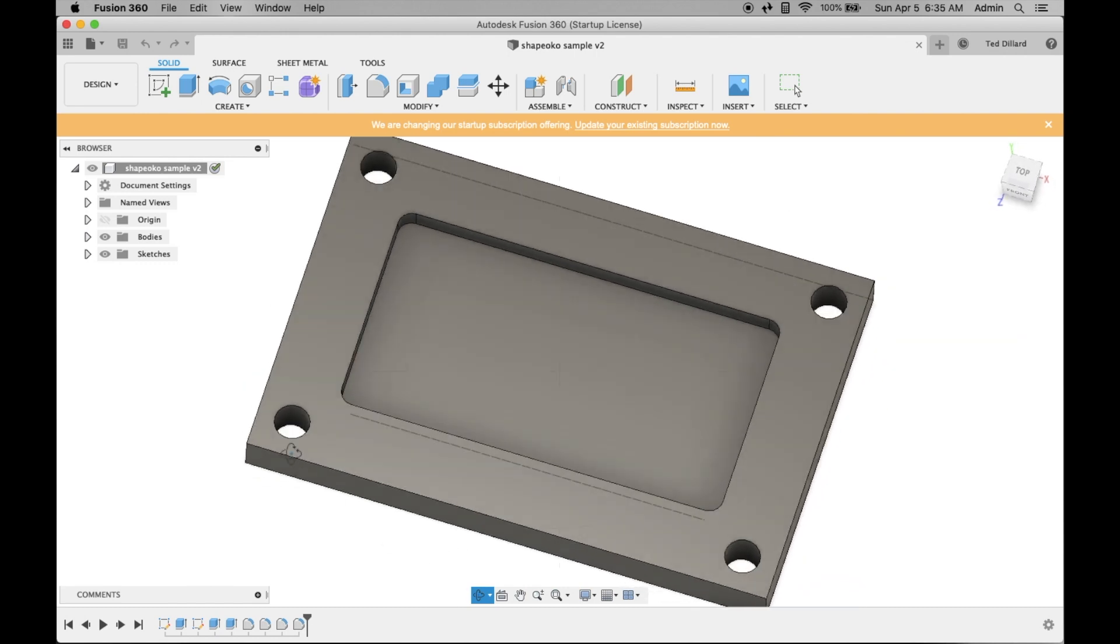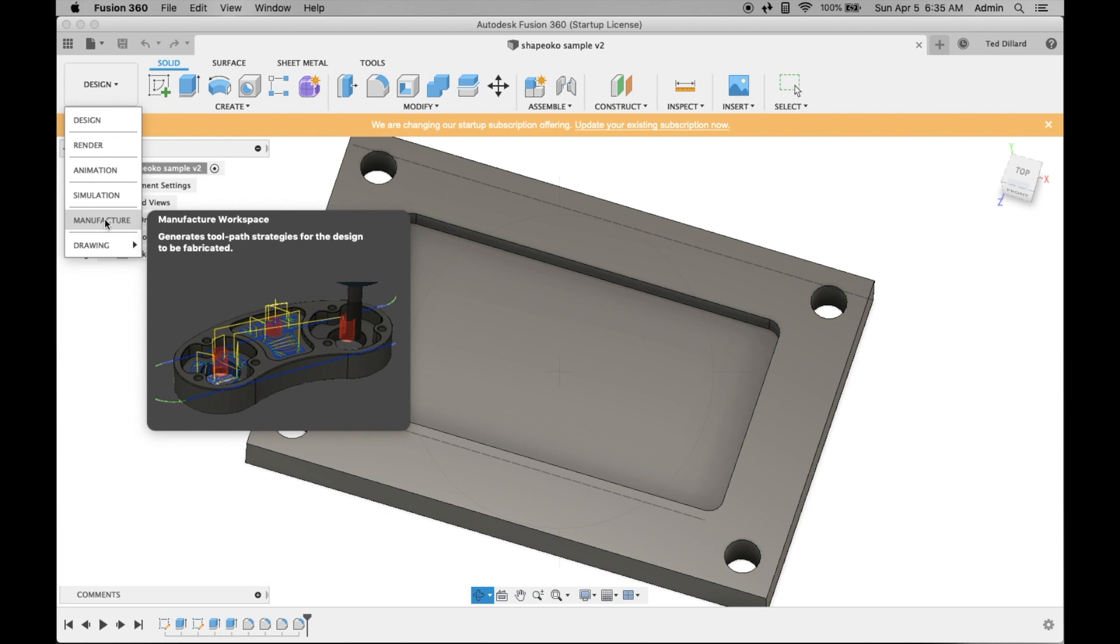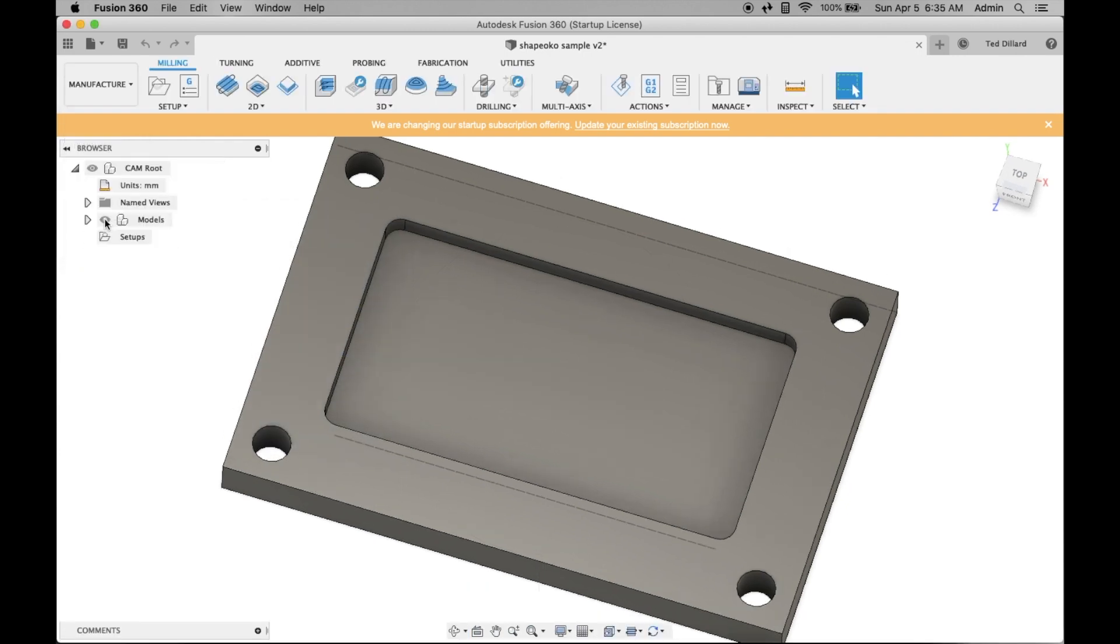You want to go into the Manufacture tab, so you go right up there, hit Manufacture, and that gives you all your menu items.